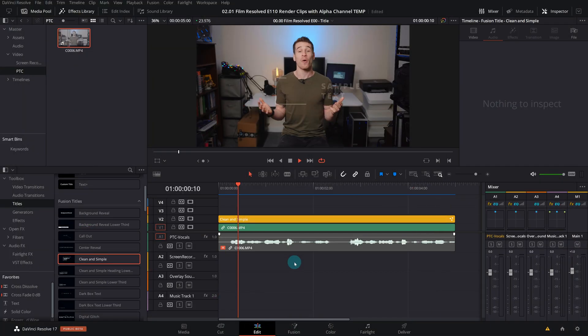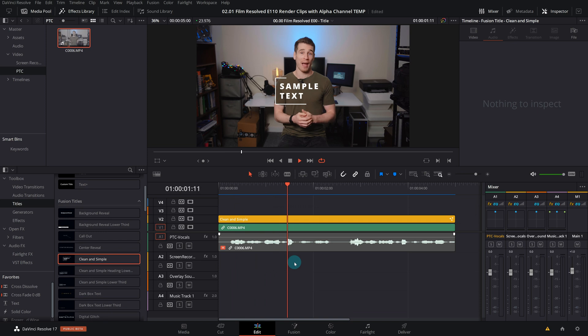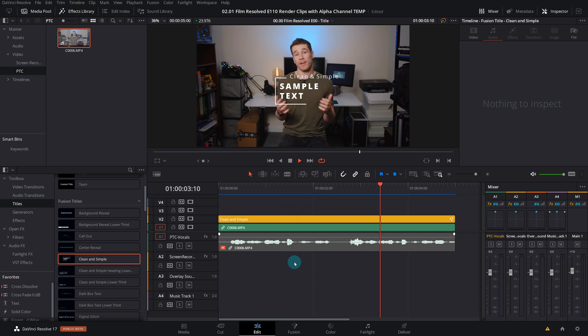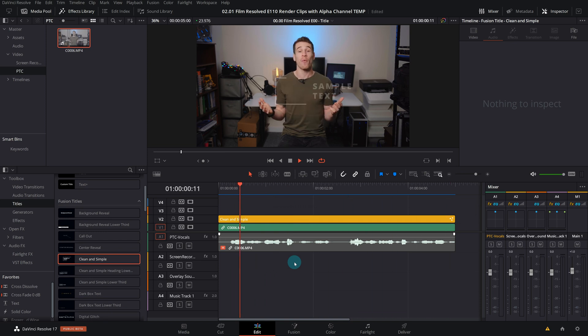So in today's example I've just pulled in a default Fusion title called Clean and Simple and I've put that on top of a clip.